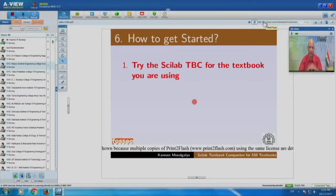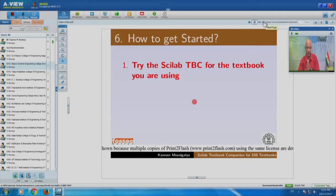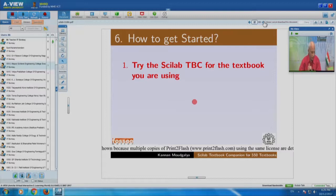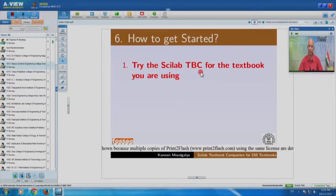How to get started? All this is great, but you have never used Scilab — can you get started? Here is a set of things to do. First, try the Scilab TBC for the textbook you are using — that is the easiest. You are a faculty member teaching a course with a standard textbook, and its TBC is available. Start with that. You do not even have to code — just go through it. Scilab is so easy to understand. Then modify the code to solve your own problems.